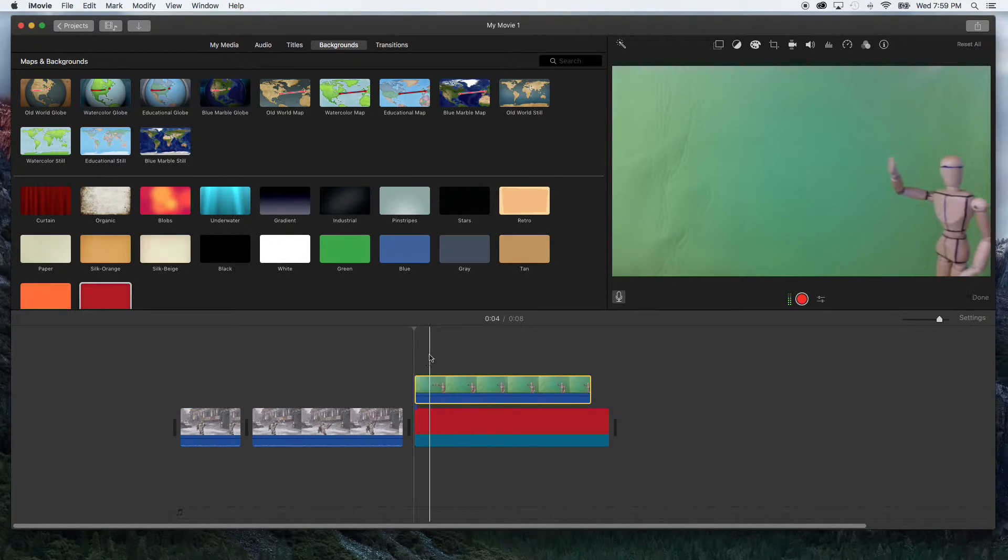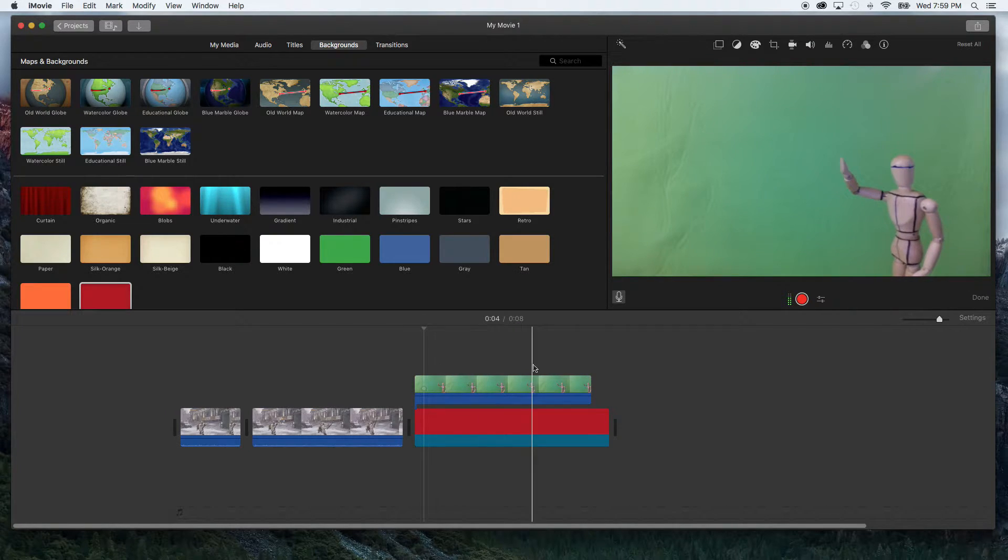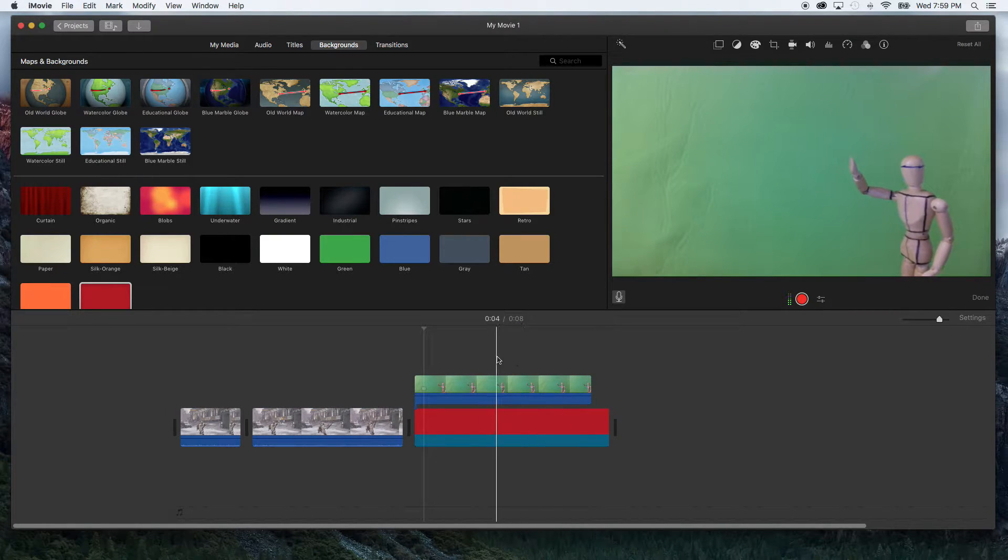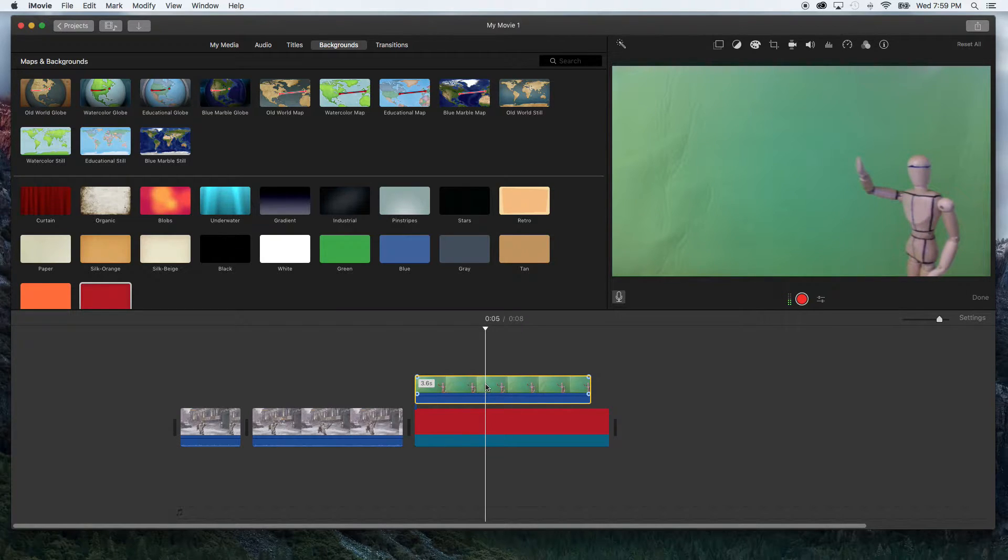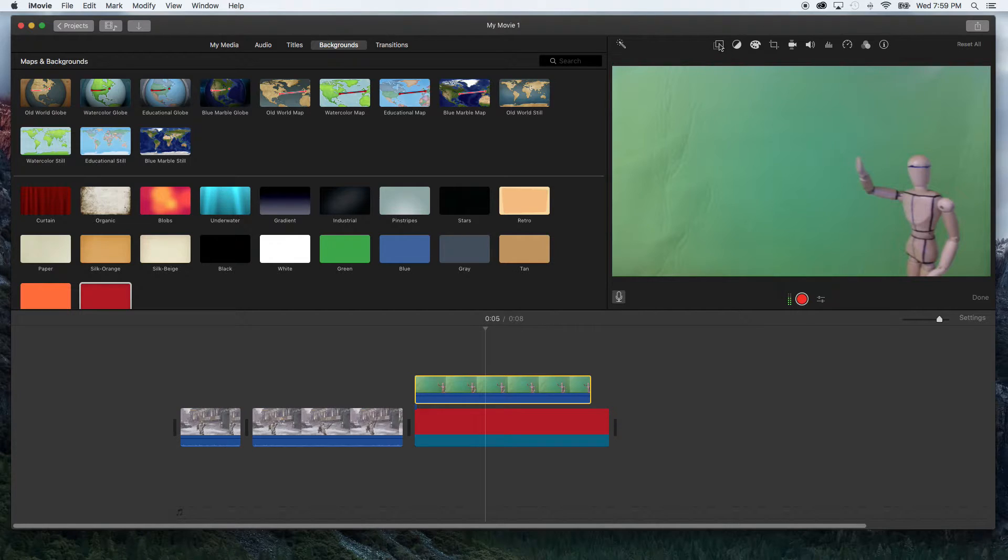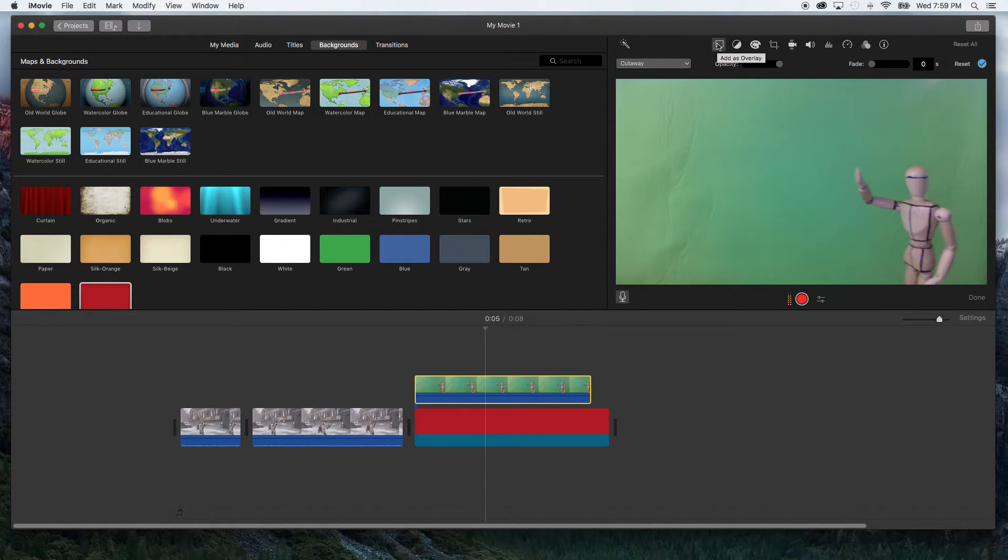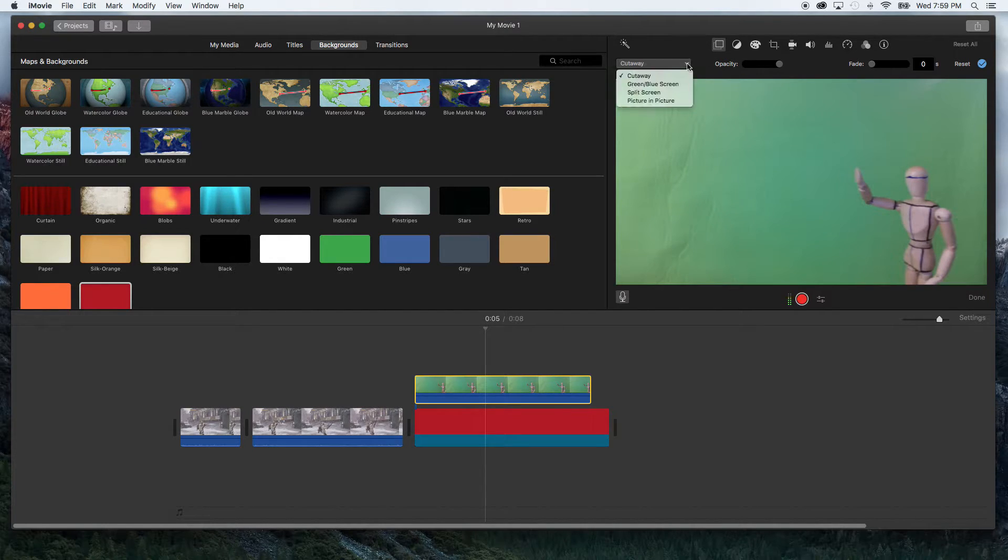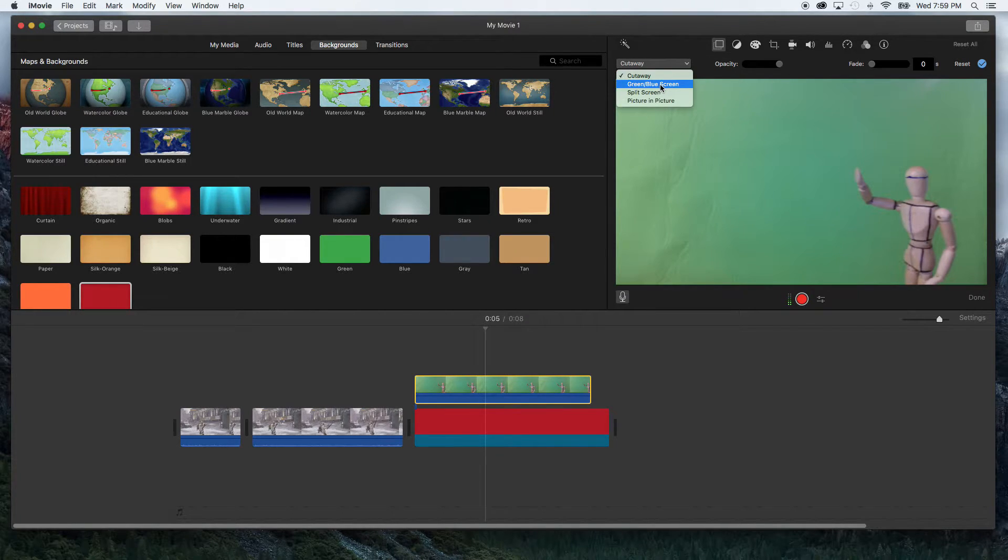So let's go ahead and put our playbar right here over top the green footage and select your green footage and go up here to this little box. This is the add as an overlay box. You're going to click on it and if you haven't seen my picture in picture you can go check that video out. But today we're going to click on that drop down menu right here and pick green or blue.